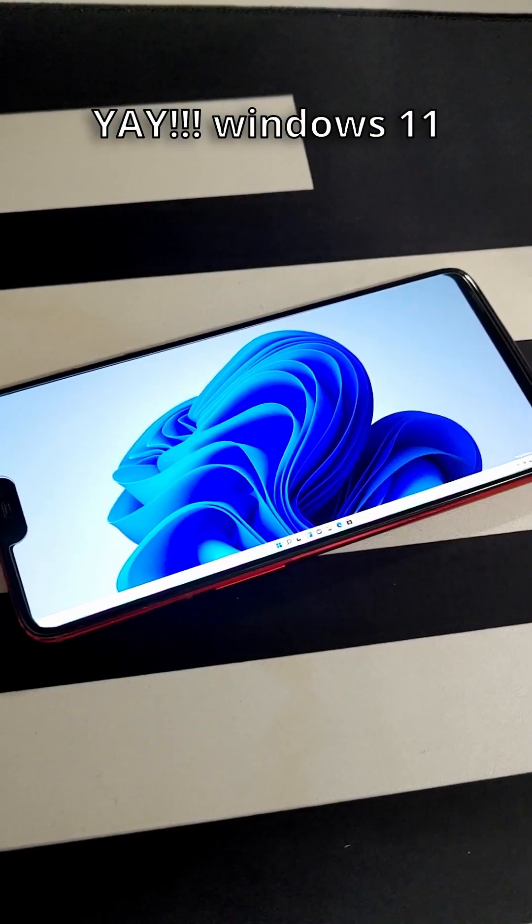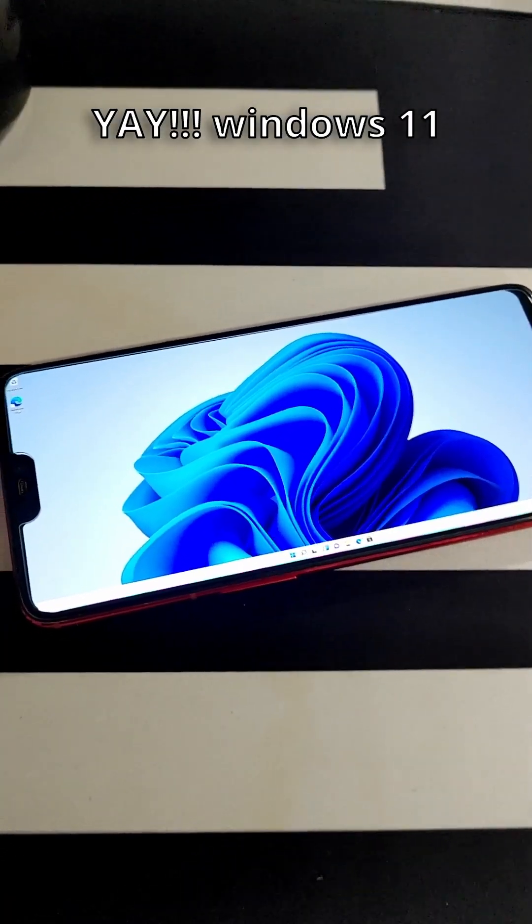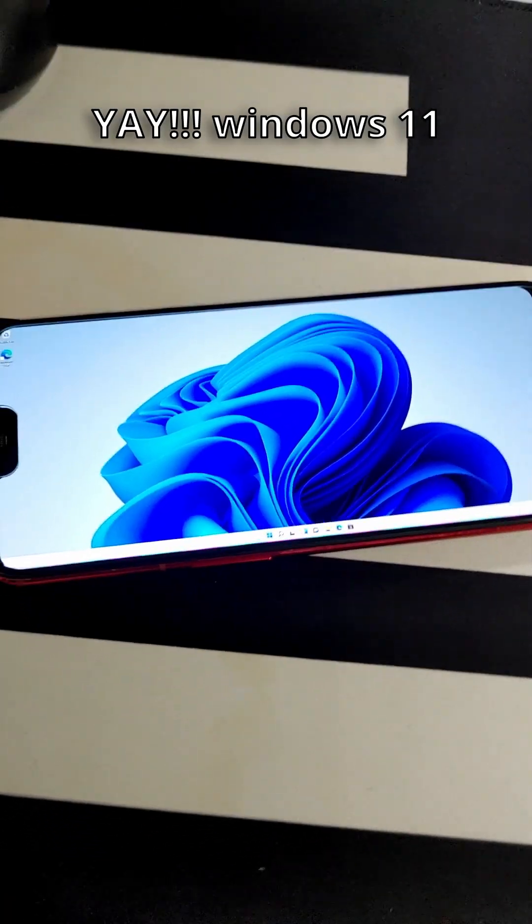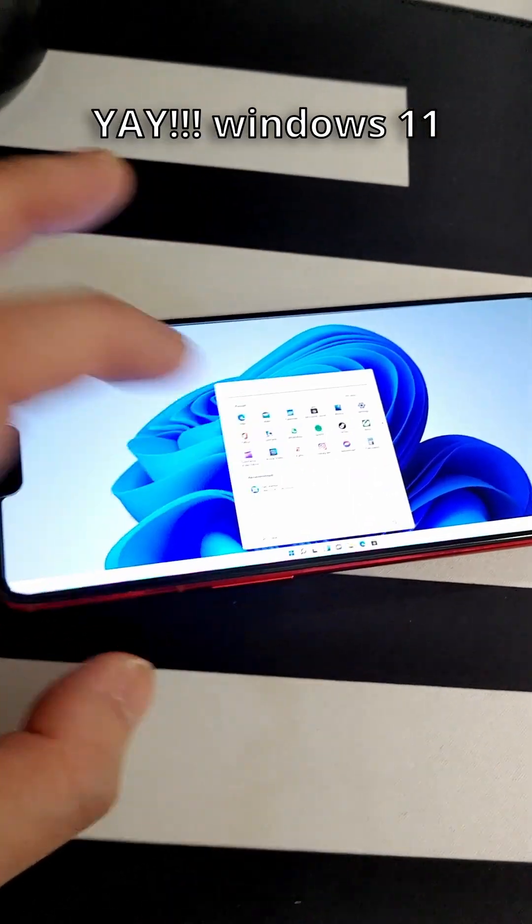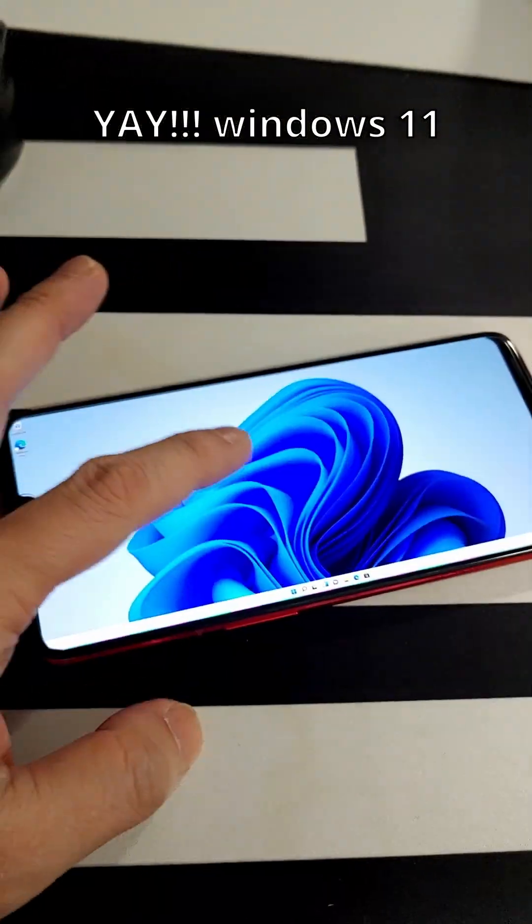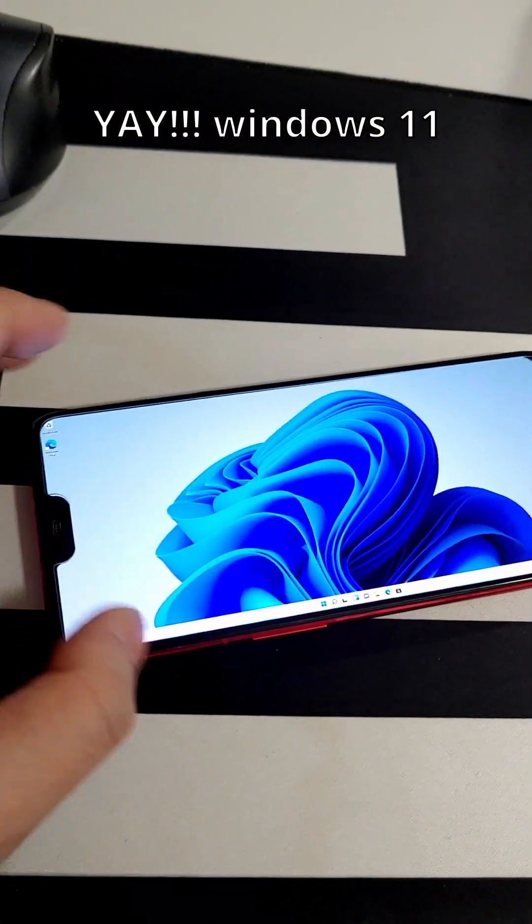All right, this took a while, but I finally got it. Windows 11 on the phone. Touchscreen is working. Able to select everything.